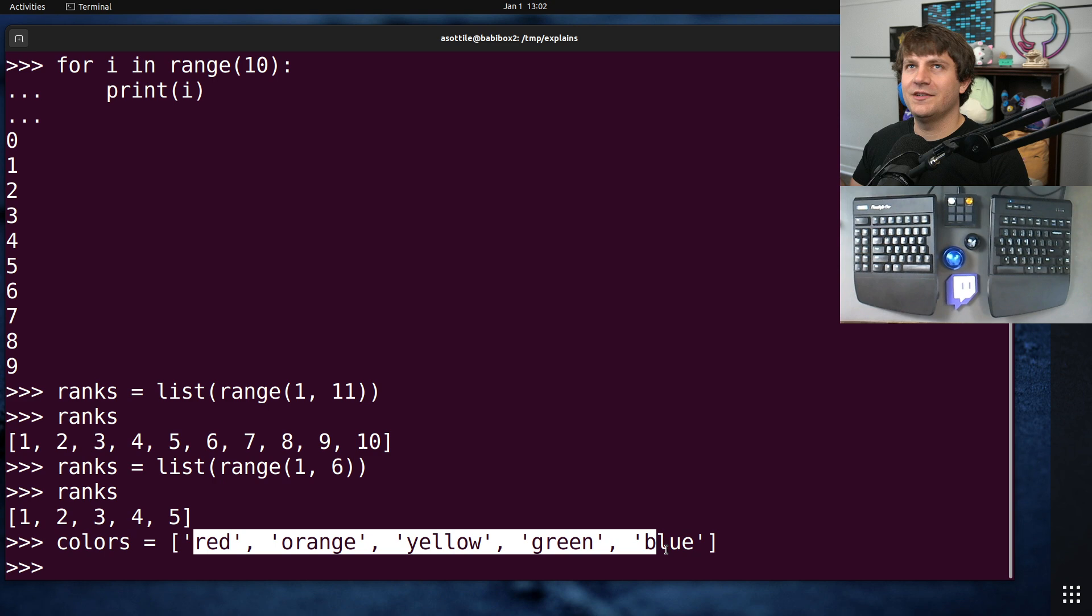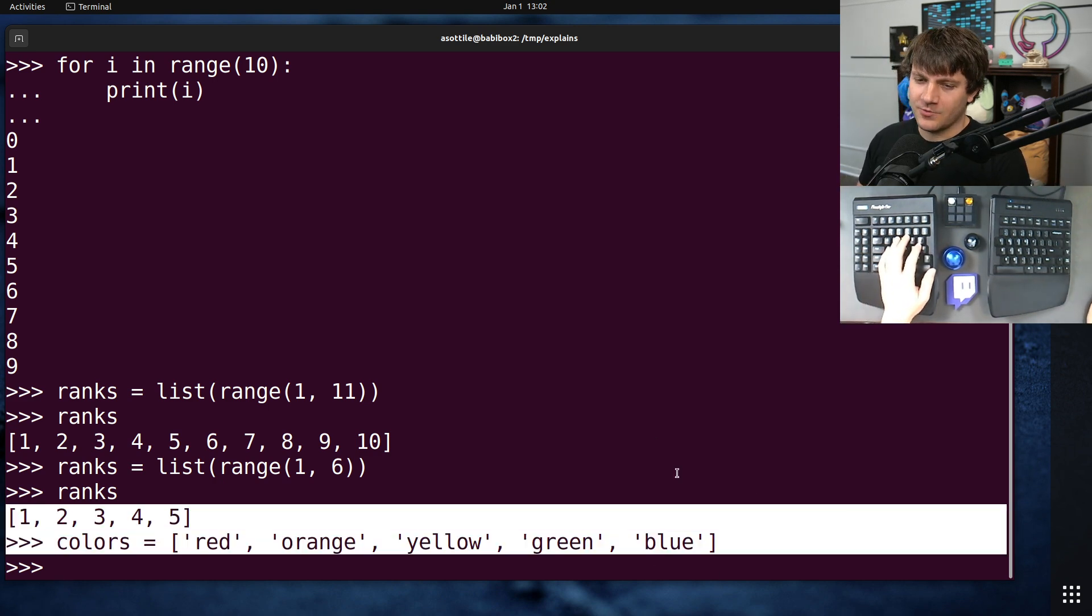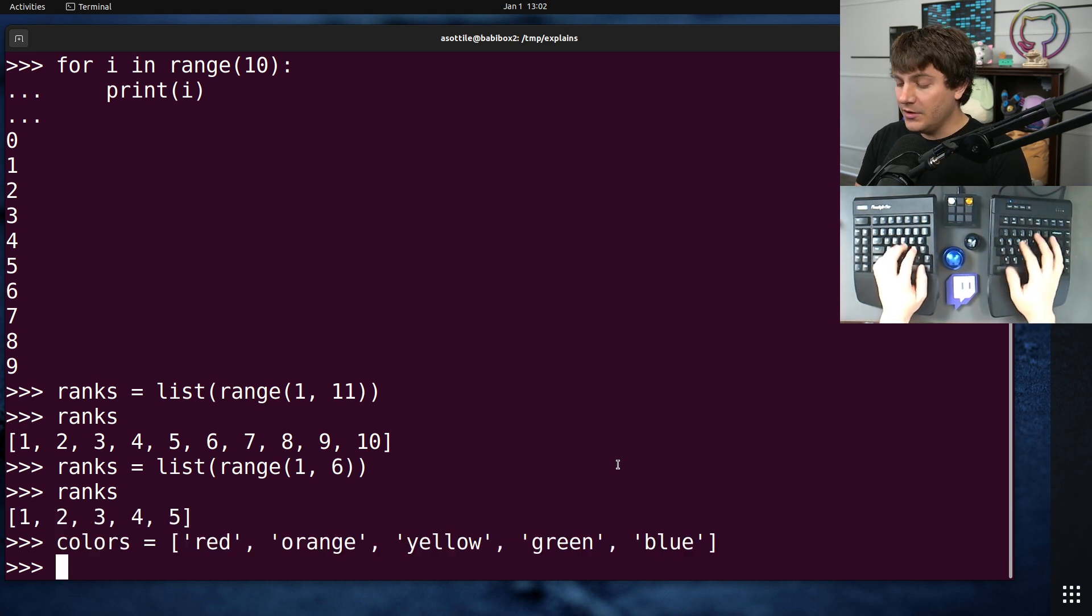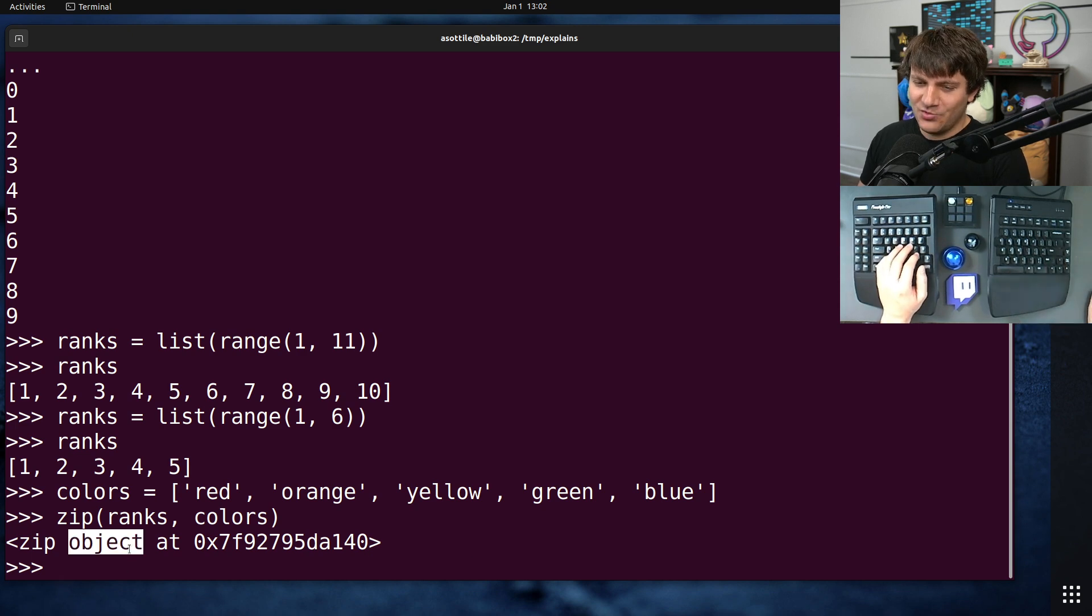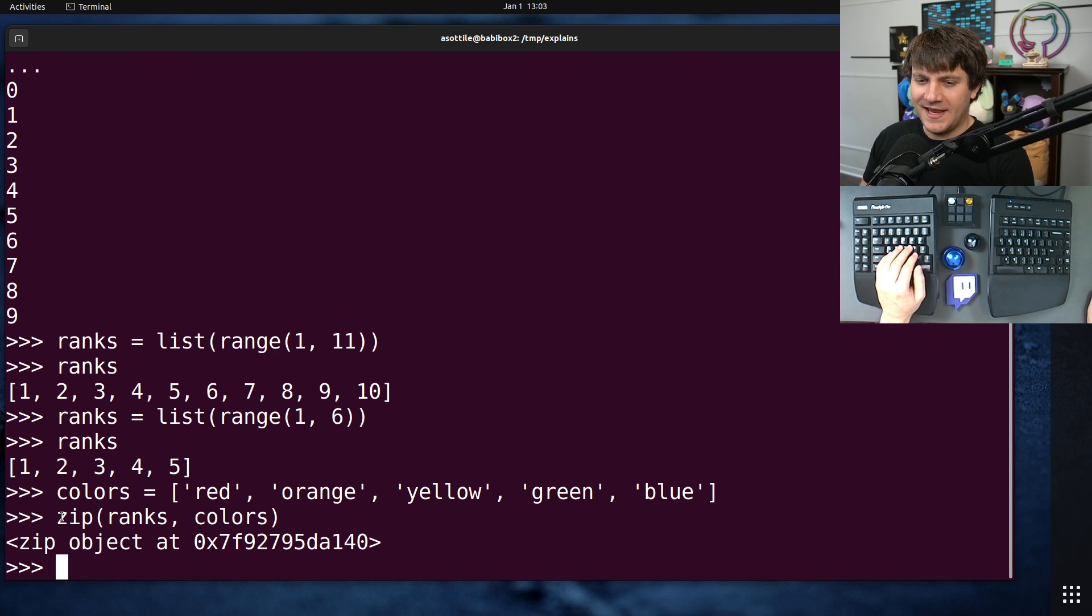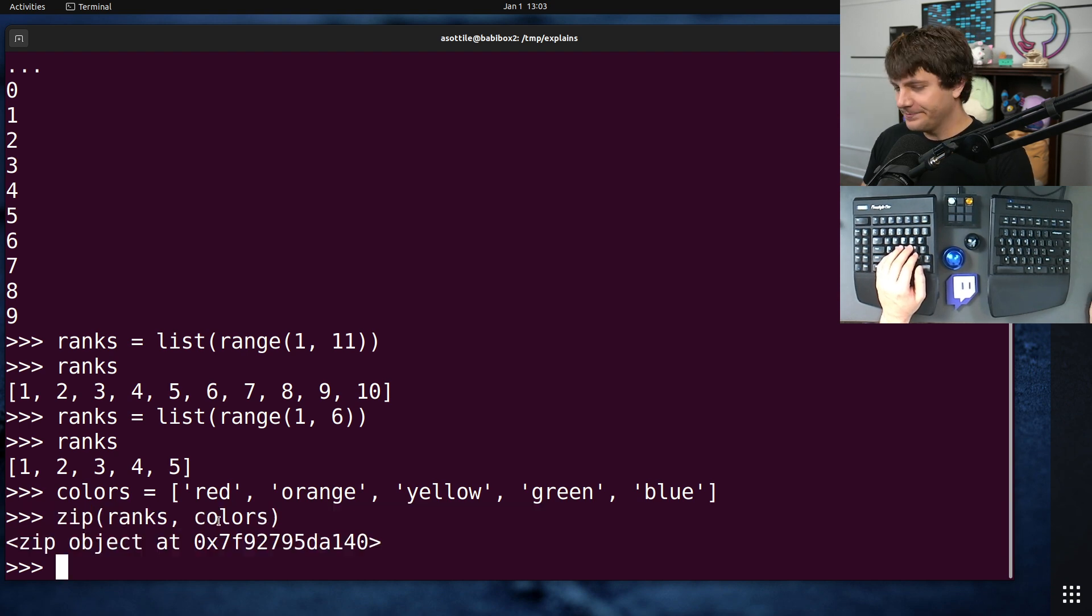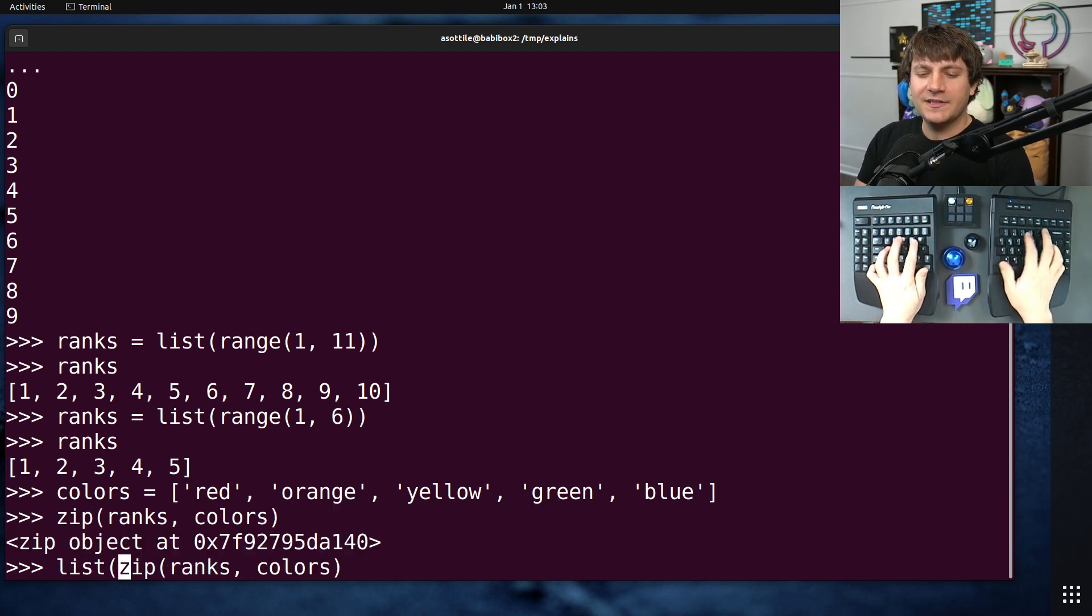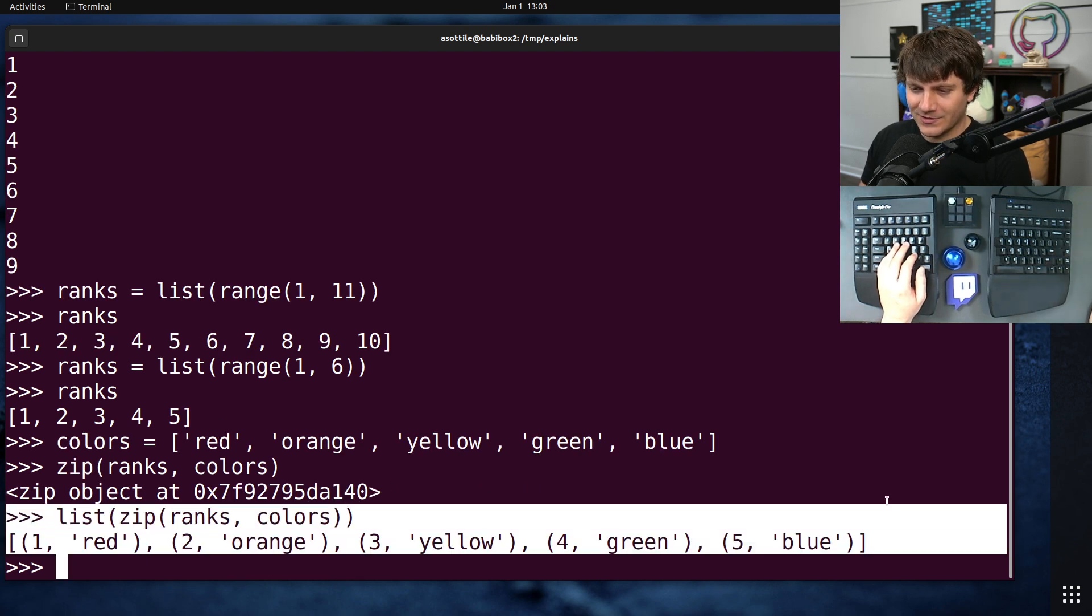Let's say that we wanted to iterate over these ranks and colors together. You can call zip over ranks and colors, and it will give you back a zip iterator object. Like I said earlier, iterators are sort of lazy. It will not evaluate the inner parts until you need them to save memory. You can call list on an iterator to directly serialize it, and this is what it sort of looks like.